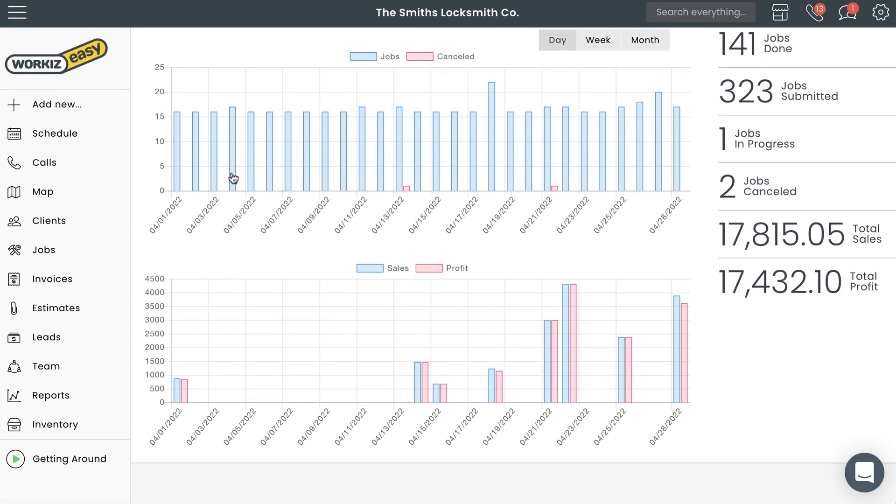Now let's talk about sub-statuses. The default statuses on your account are a pretty standard cycle for jobs in most field service industries, but some businesses need a little bit more detail when it comes to really describing the stage of a job.